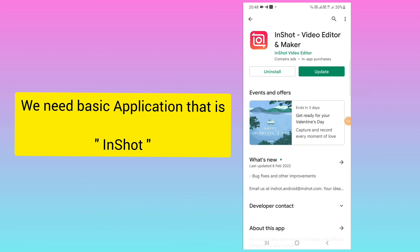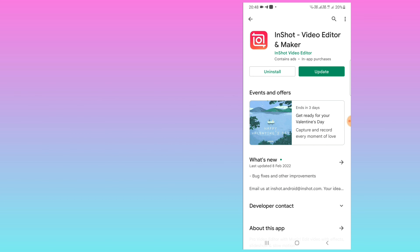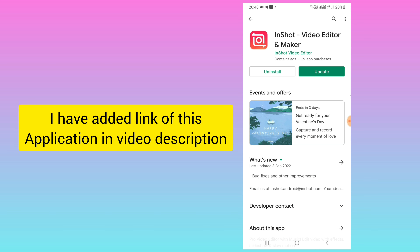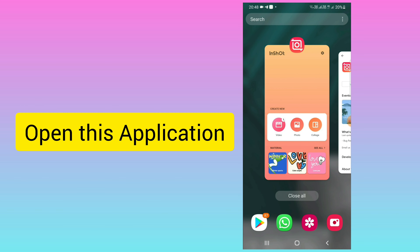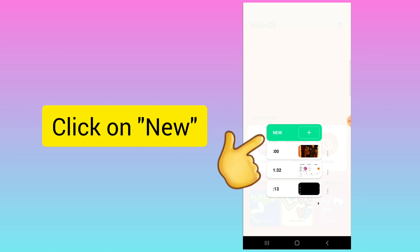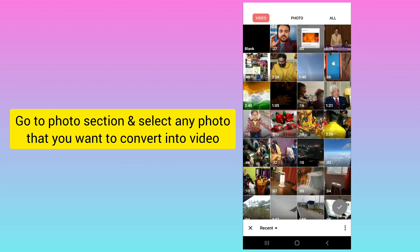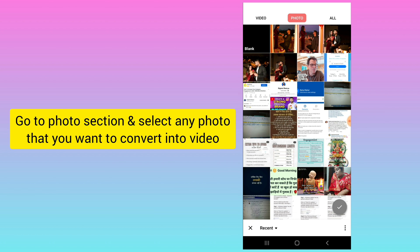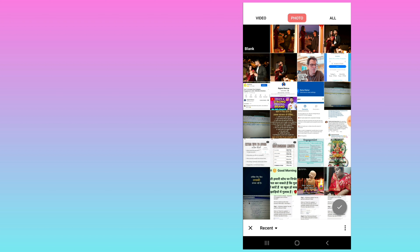For this we need one very basic application — InShot — which most of us already know about. You will also find the link to this application in the video description. Once you open the application, click on Video, then click on New, and select any photo from your gallery. For example, I am selecting this photo here.